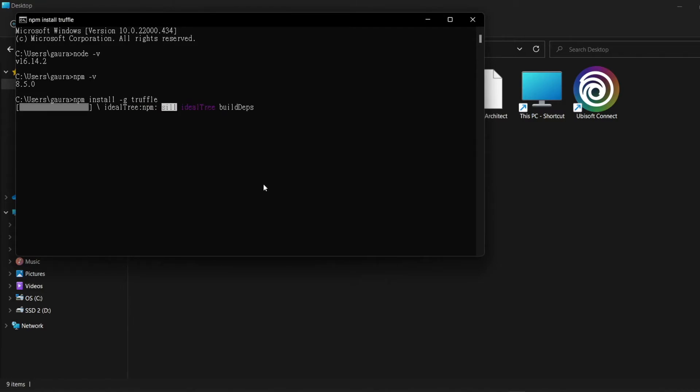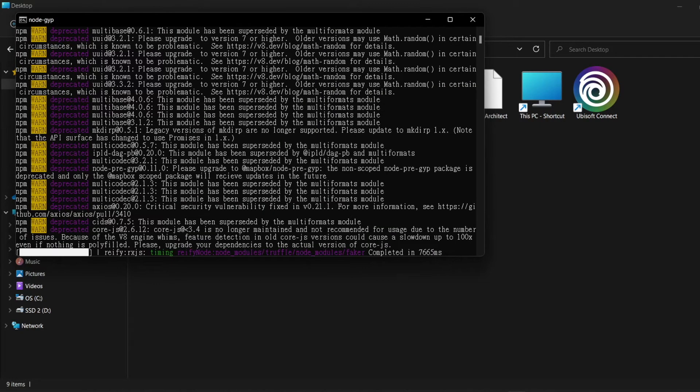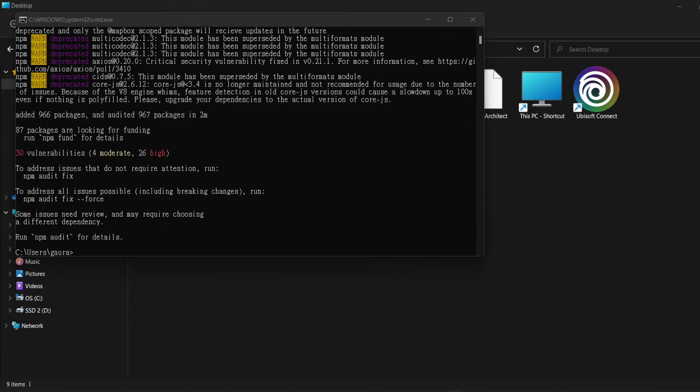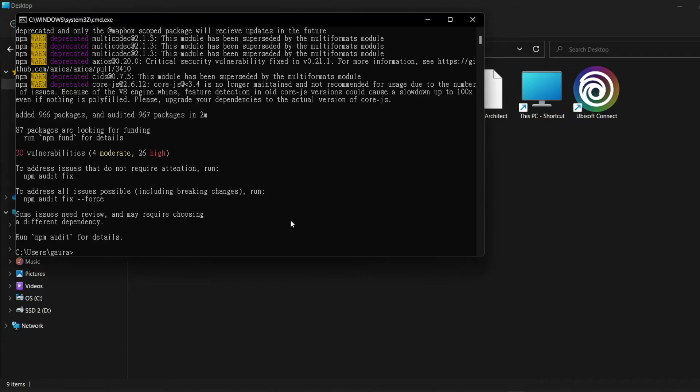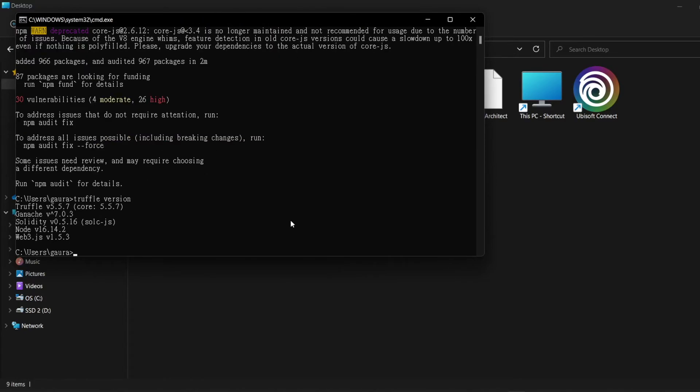To verify that Truffle installed properly, type truffle version on the command prompt. It will show the version number of Truffle. We can see here that Truffle installed with version 5.5.7.